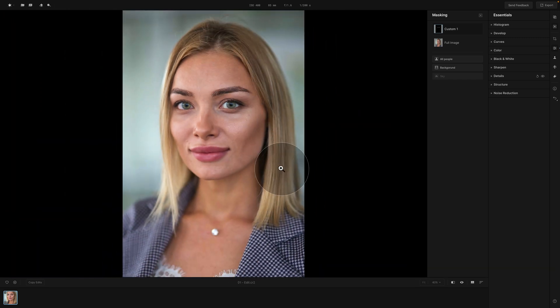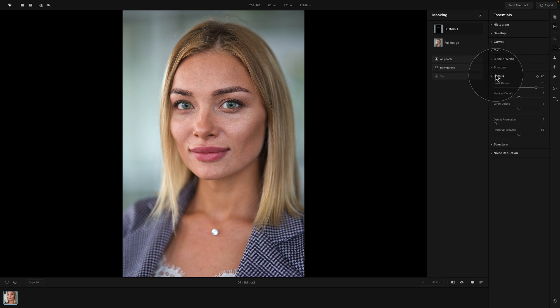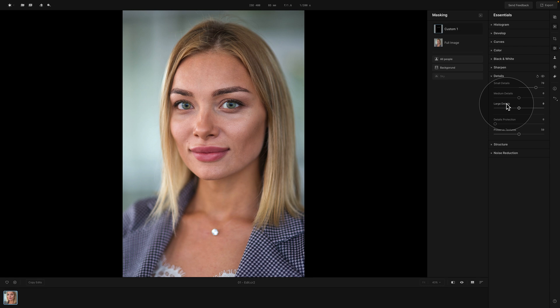So this is how you use the Details tool in Aperty: go into the Essential Tools and open the Details tool. You can separately adjust Small, Medium, and Large Details using the sliders. On top of that, you can fine-tune the result using Details Protection — similar to the masking slider in Sharpen — and preserve textures using the Preserve Textures slider.